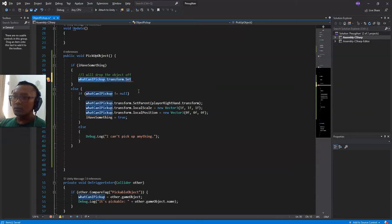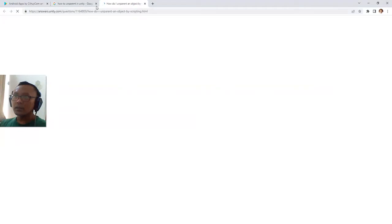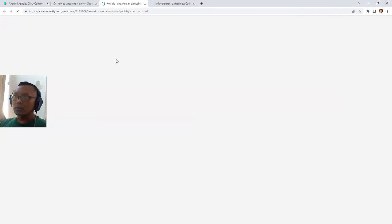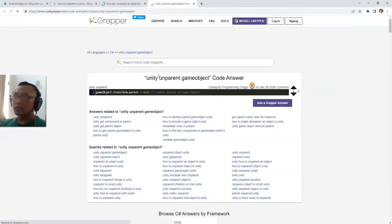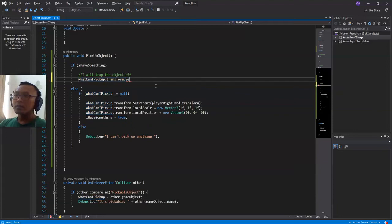I don't know how to clear the Unity parent, so let me check on Google. Google is your friend — I'll search 'how do I unparent an object.' My internet is a bit slow, but I found it: to unparent an object you can set 'gameObject.transform.parent = null'. Okay, we can try it — 'transform.parent = null'.